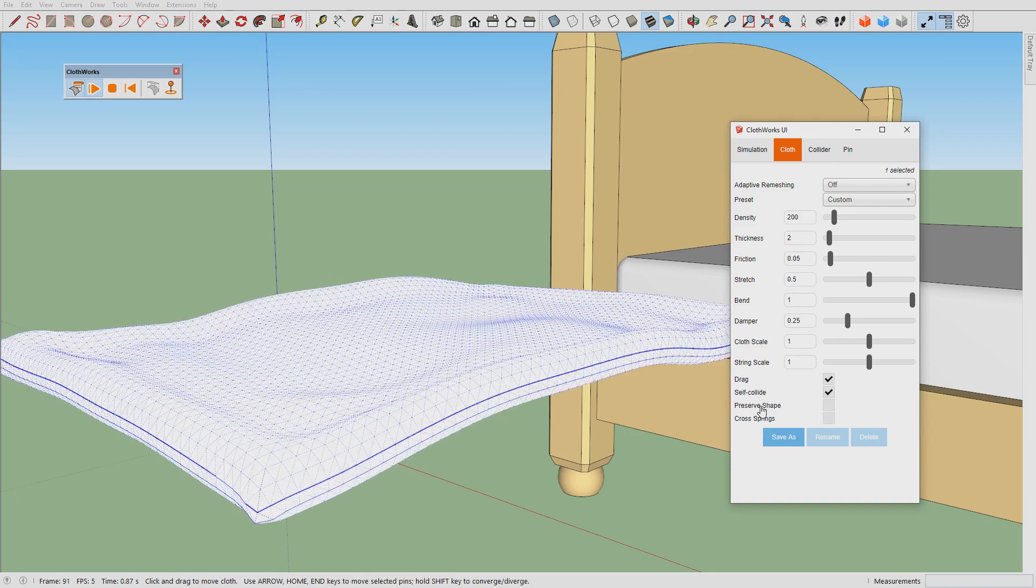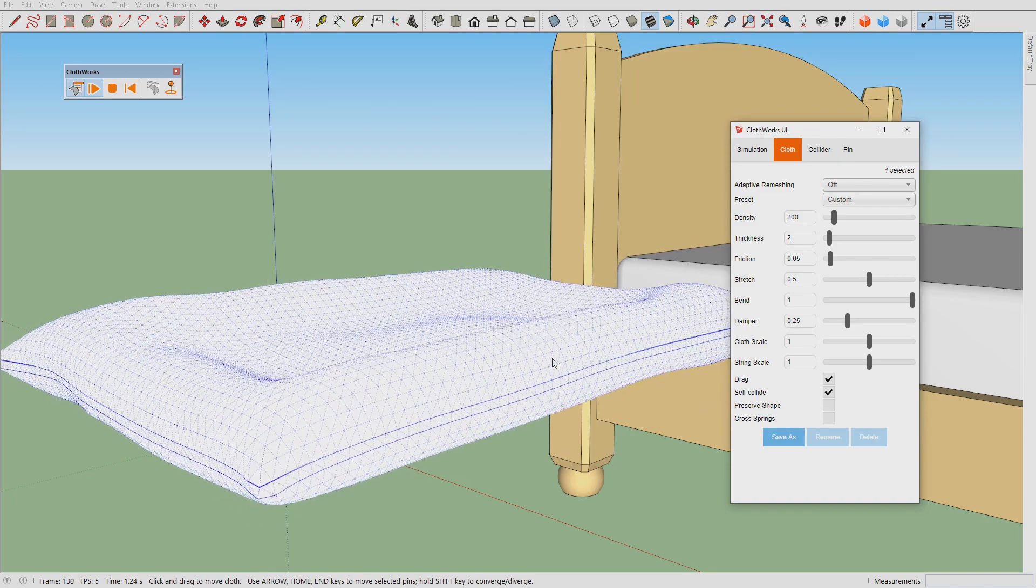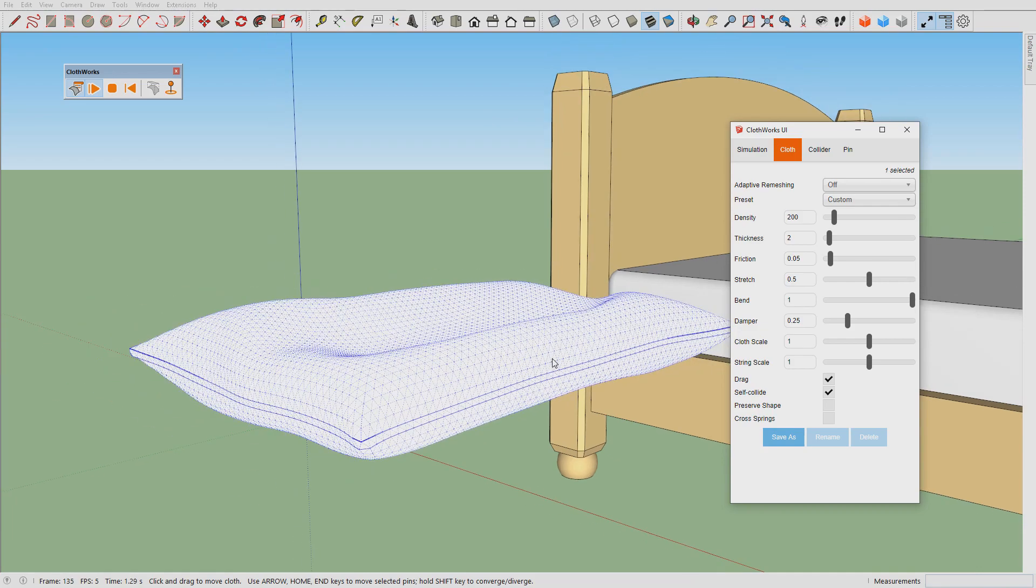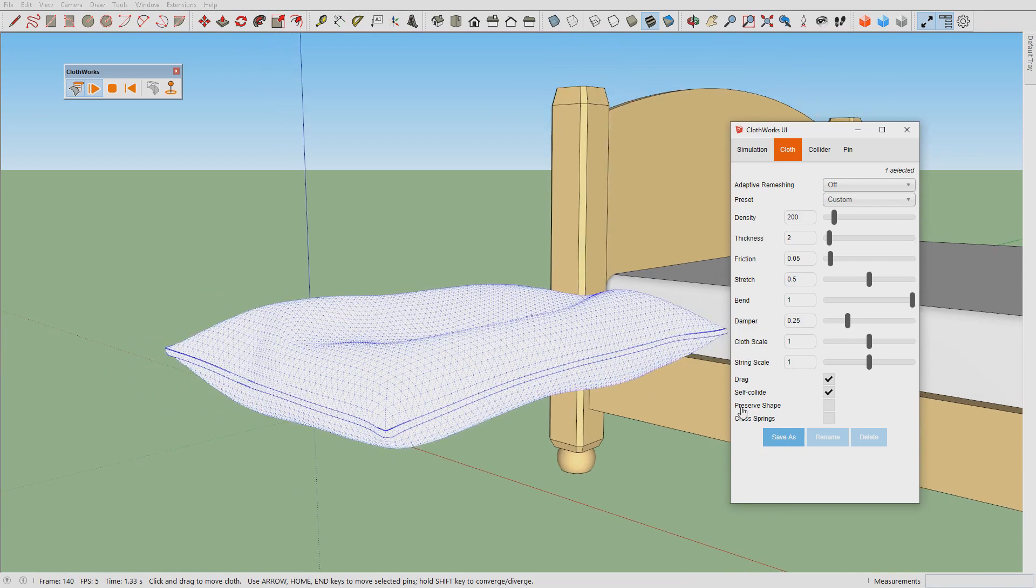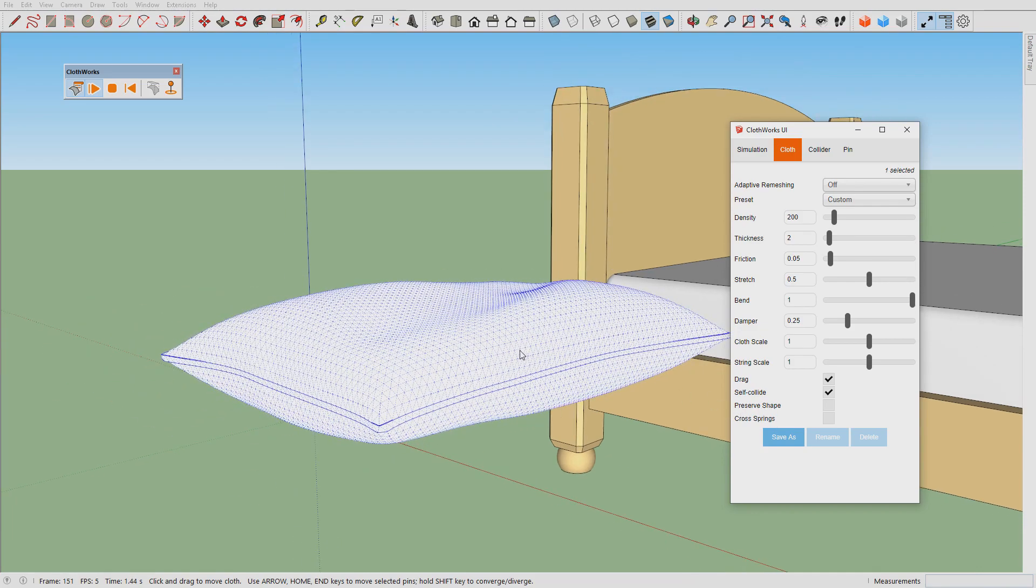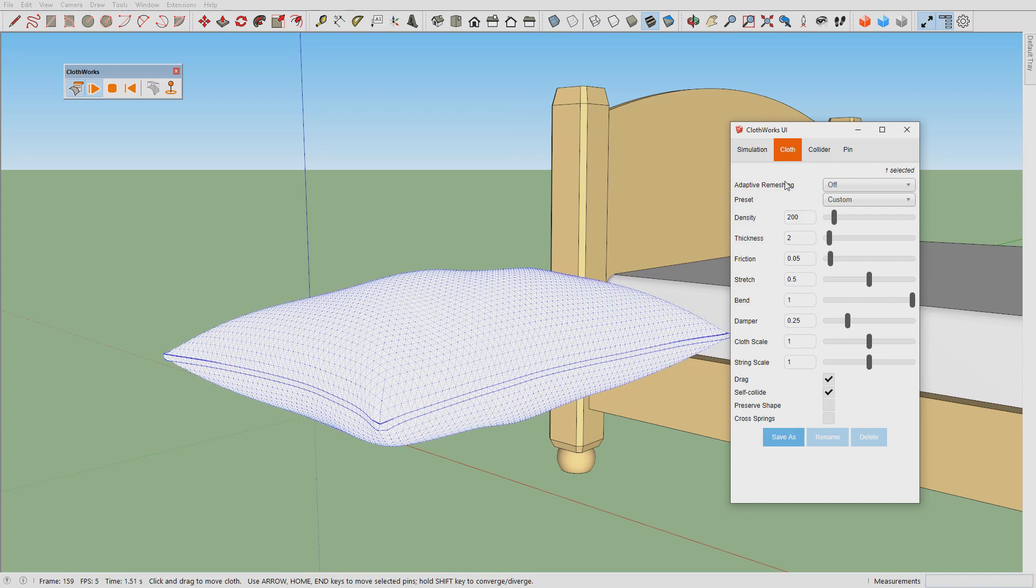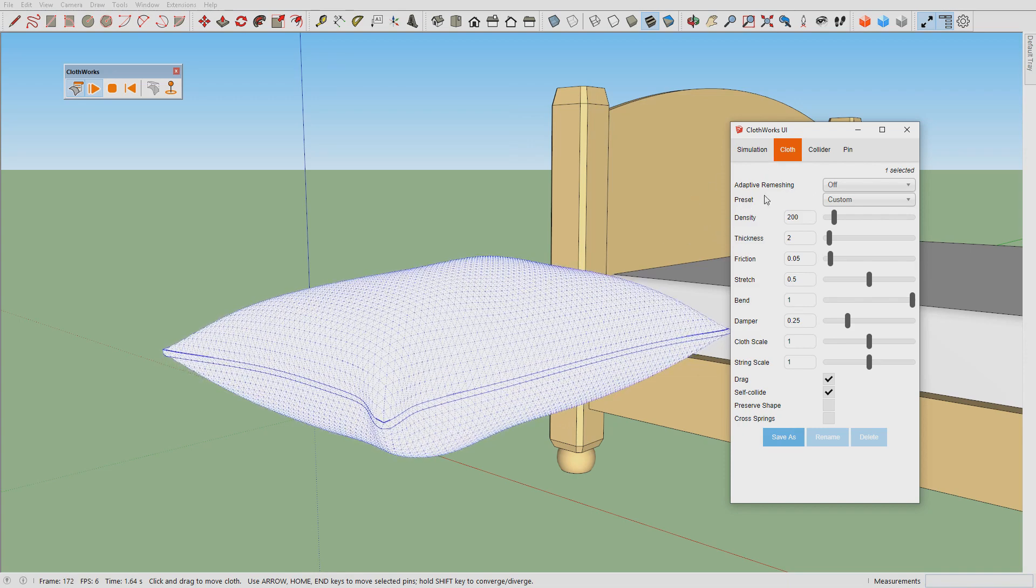If we were to turn on preserve shape this will force the pillow to return to its original shape, but of course we want the pillow to look like a pillow so we turn off the preserve shape option.